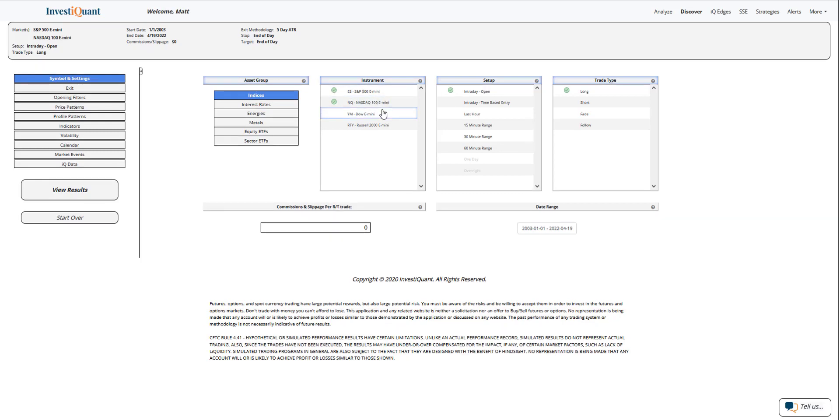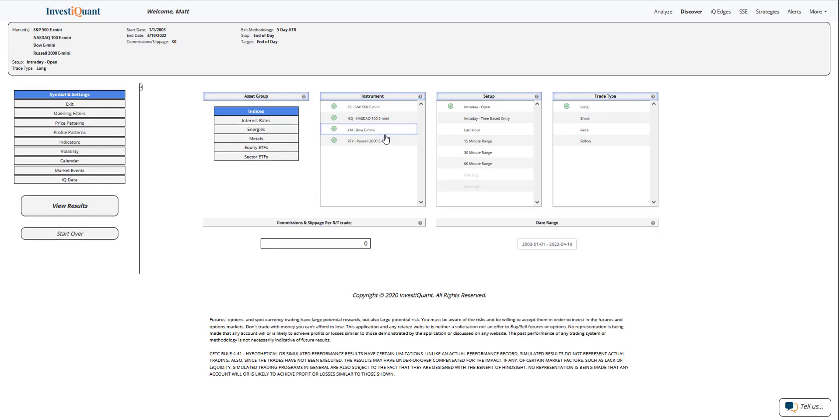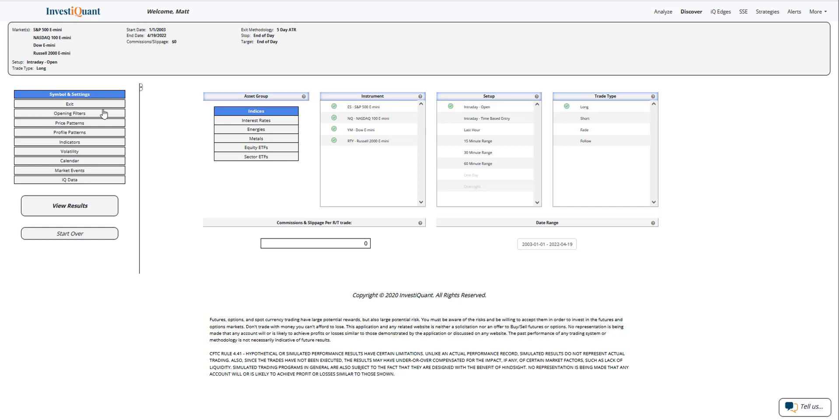I'm going to grab all four instruments. We're going to select the setup intraday open as a long, so entering 9:30 a.m. Eastern time as a long. The exit will be set to 4:15 p.m. Eastern time.